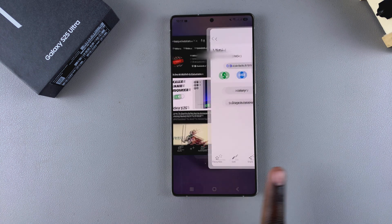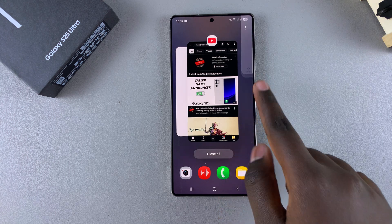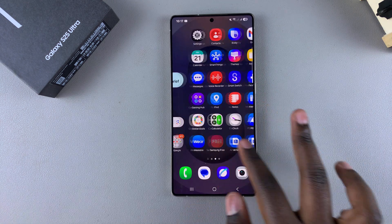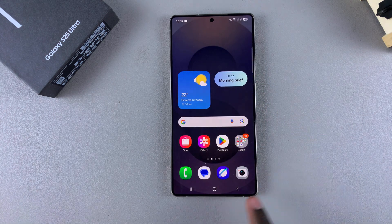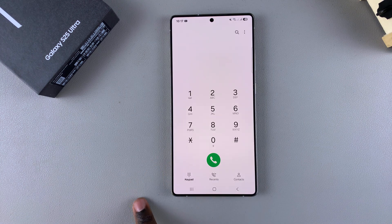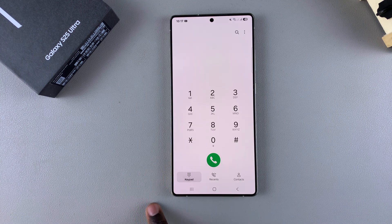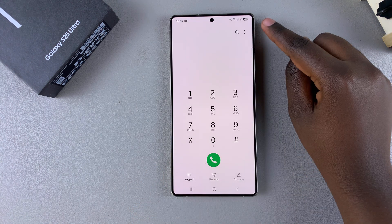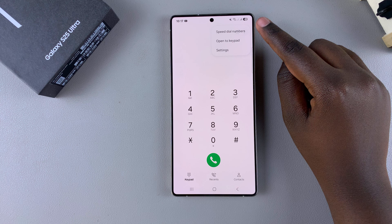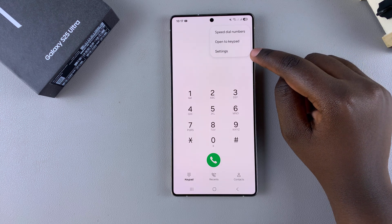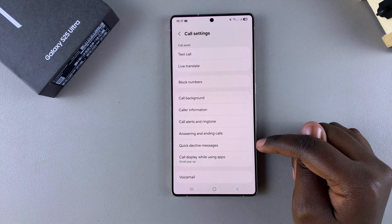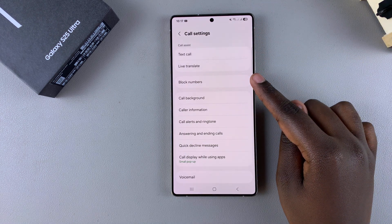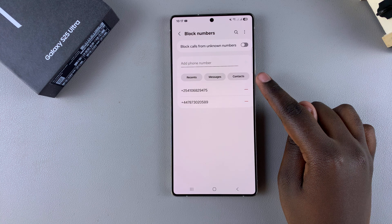However, if it's a phone number that you've blocked and you want to unblock it, simply open the phone app on your device, then tap on 'Keypad' and select the three dots in the top right corner. Select 'Settings' and in the call settings menu look for 'Block numbers' and tap on it.